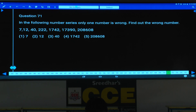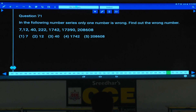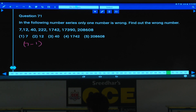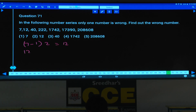Now in this one, try to follow: 7 minus 1 is how much? 6. 6 into 2 is 12. Next one, 12 minus 2 is 10. 10 into 4 is 40.